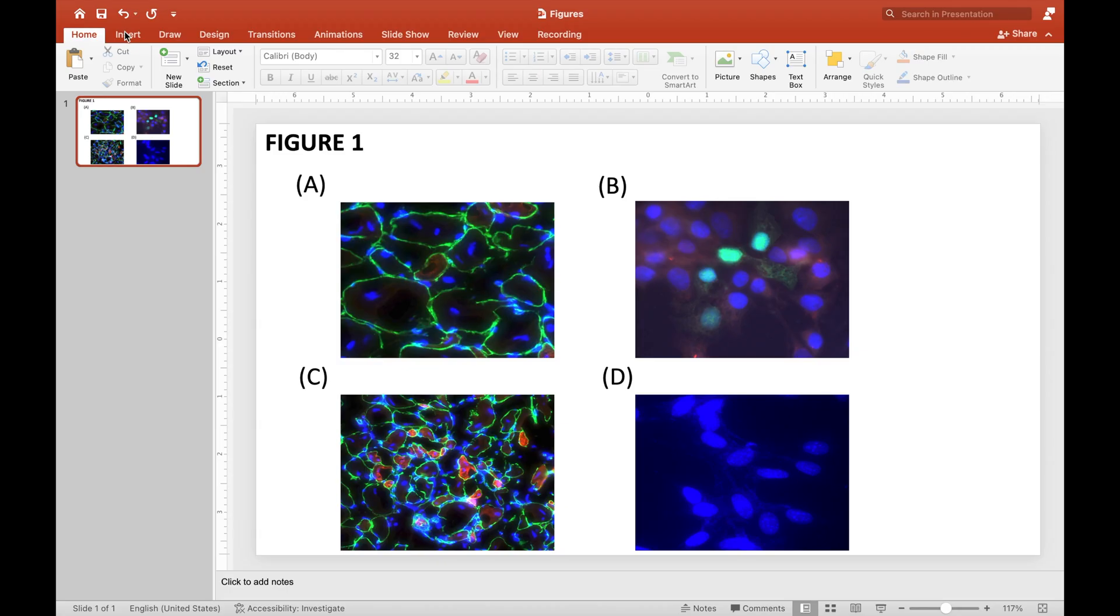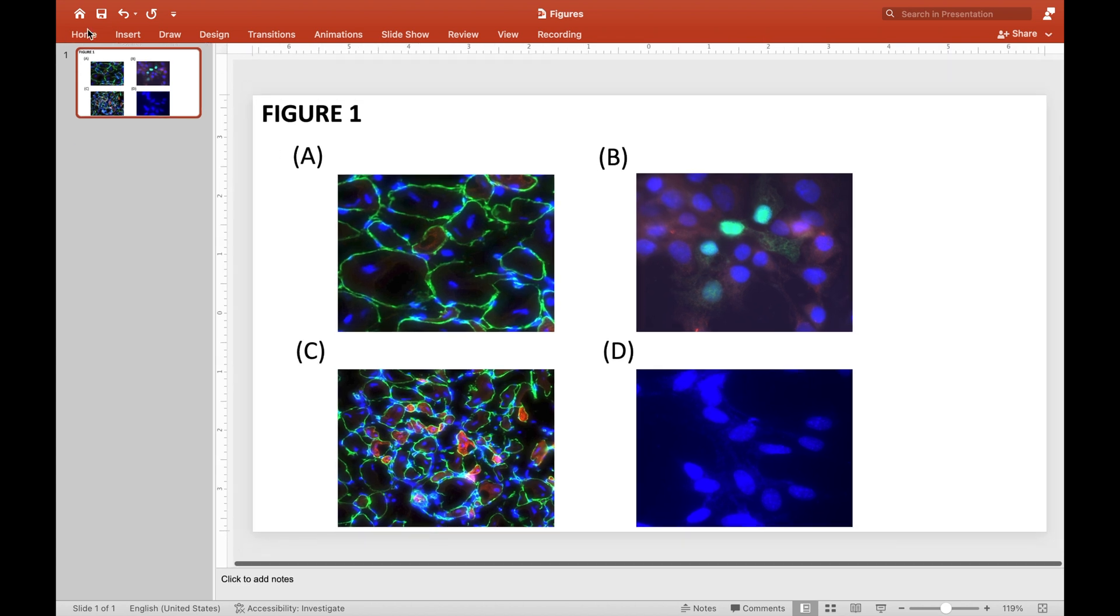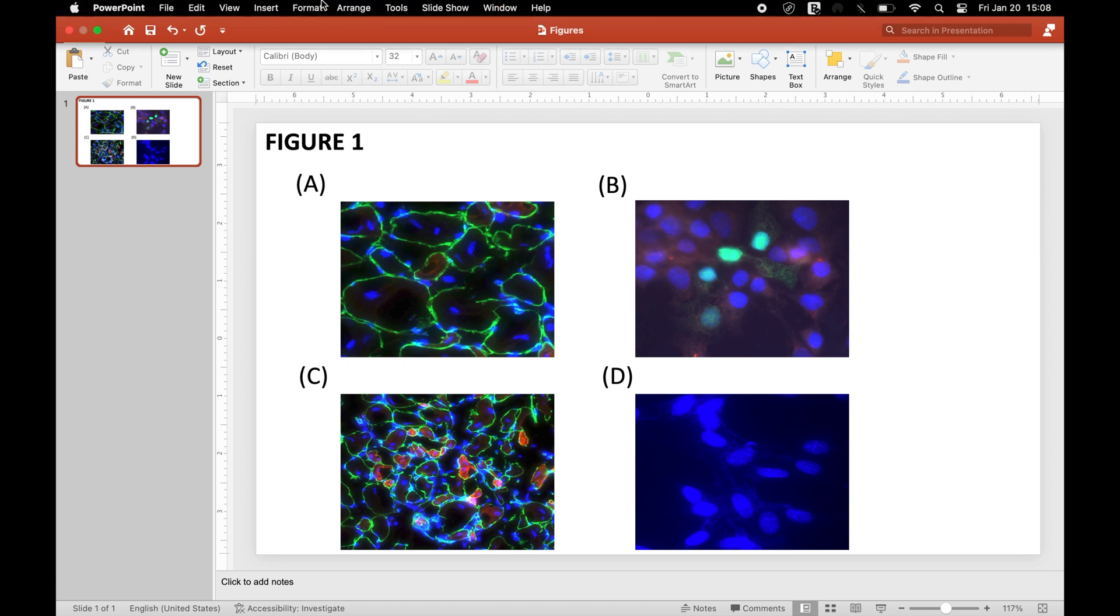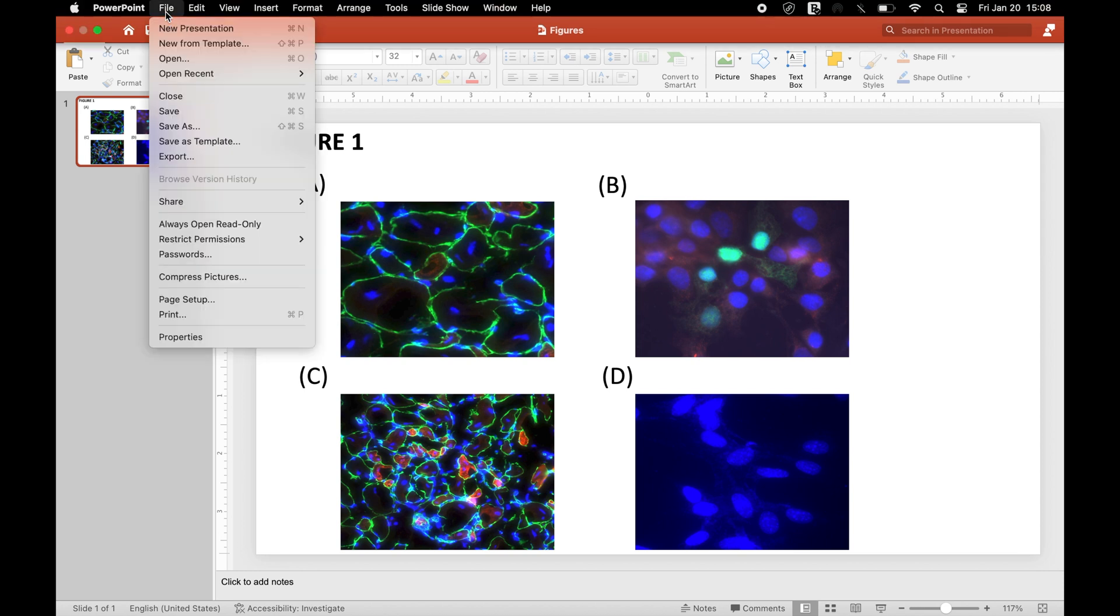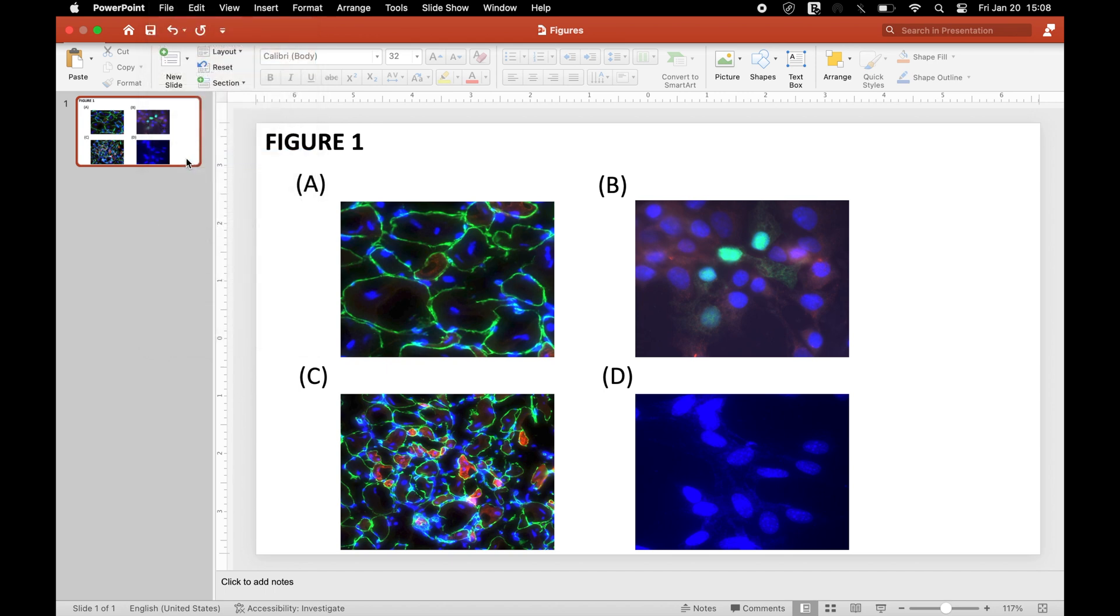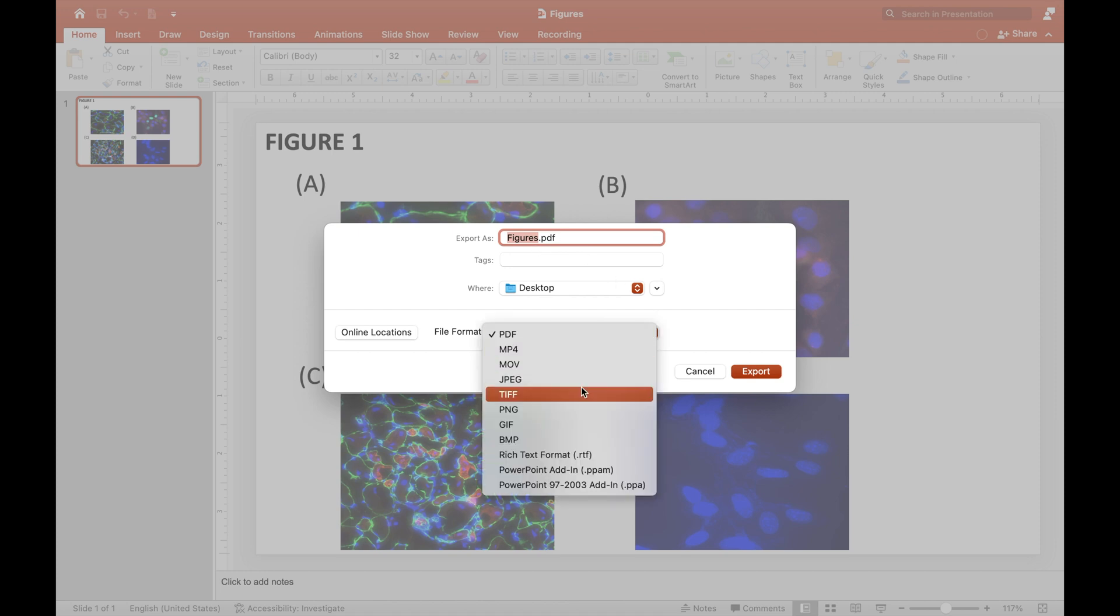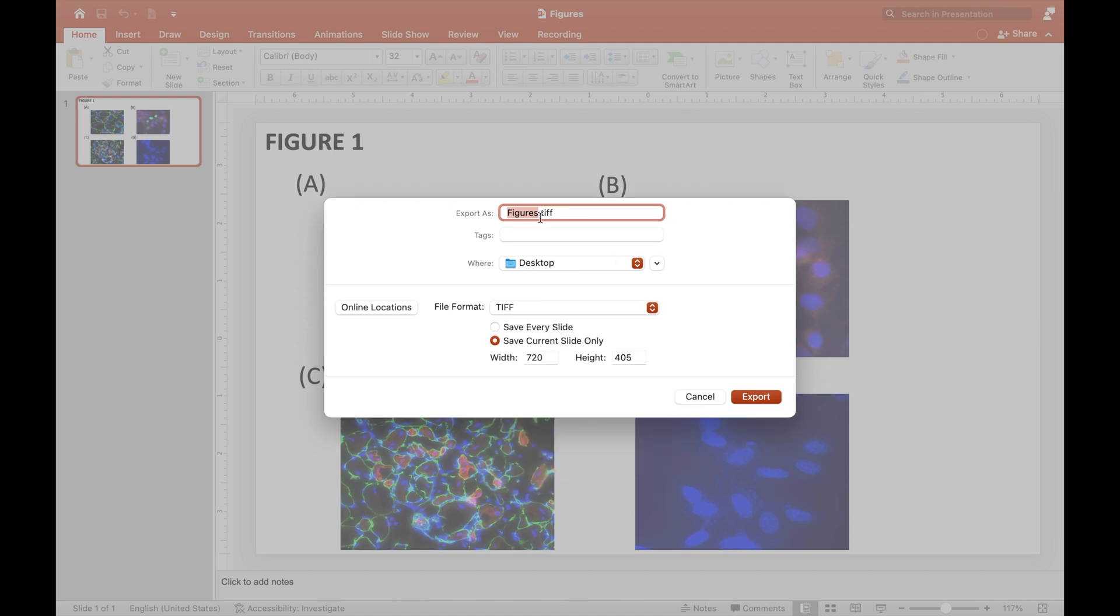If you have a figure panel created in a PowerPoint, it can also be converted into a PDF format using the ImageJ software. To do this, click on File, Export and save it as a JPEG or TIFF format and then click Export.